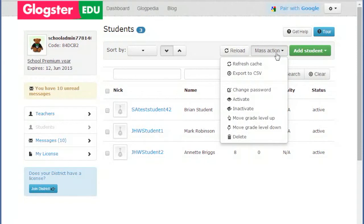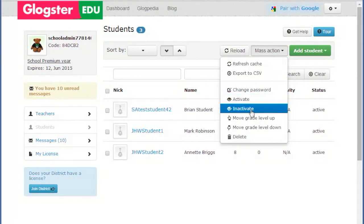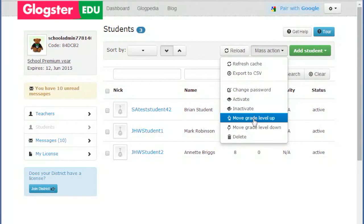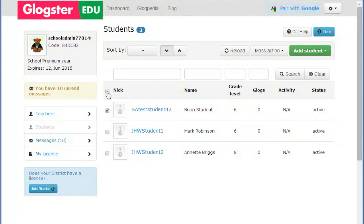You can see the various student management tools available. To use these, it is necessary to select at least one student by ticking the box on the left, as indicated. You can select several students or even tick the box at the top, next to Nick. This will select all students on that page, but not all in your account.